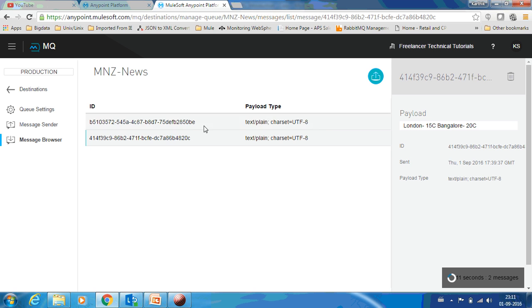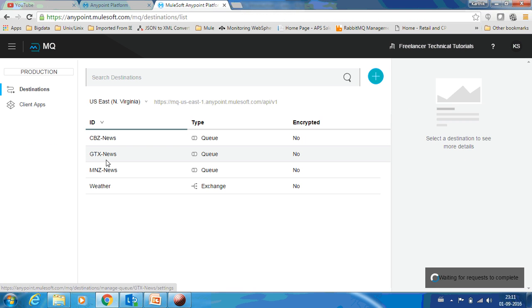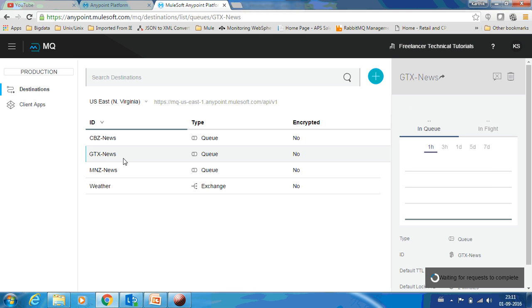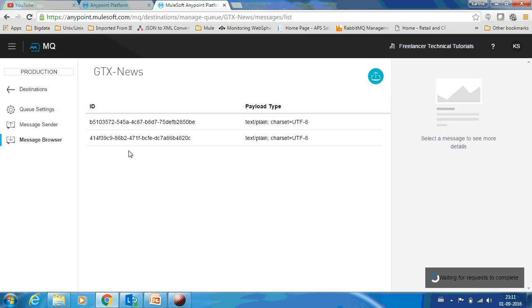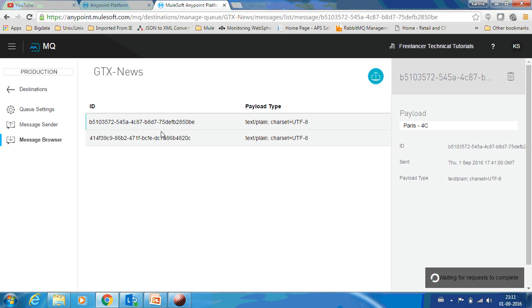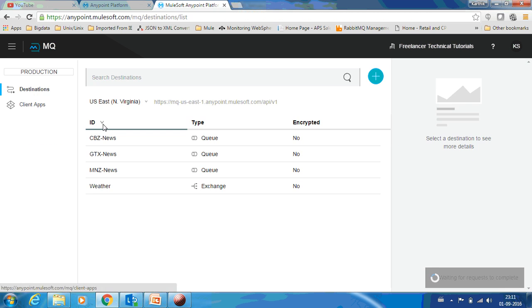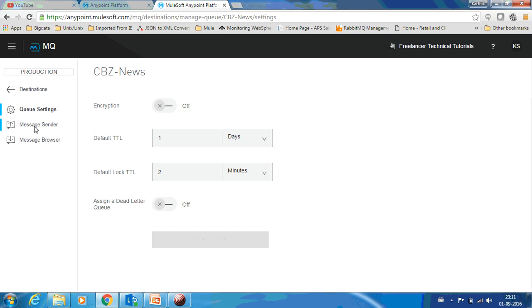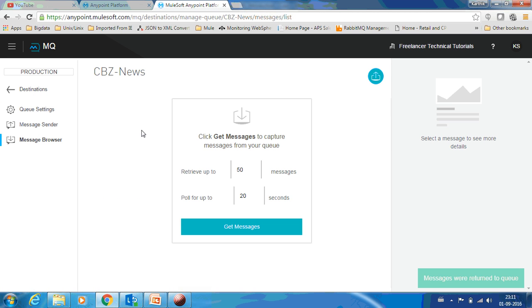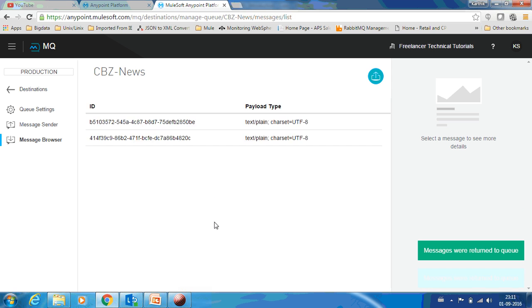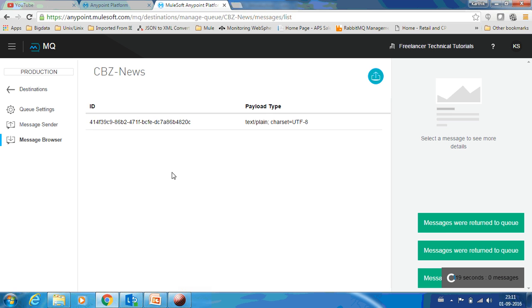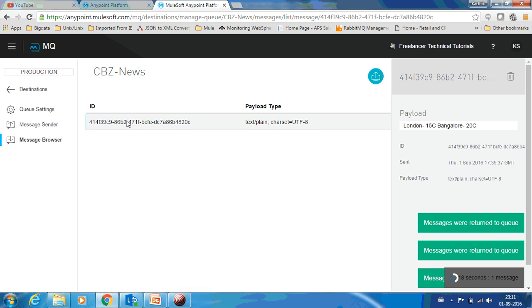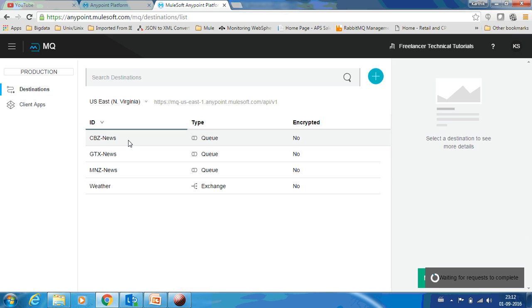This is the first one, you can see the second one. This is there in MNZ News and it should also be there in GTX News. You can see. But in CBZ News you should not be able to see that Paris message.